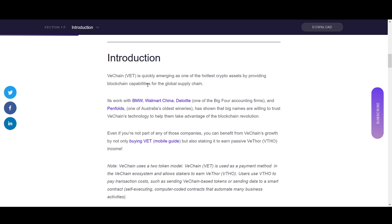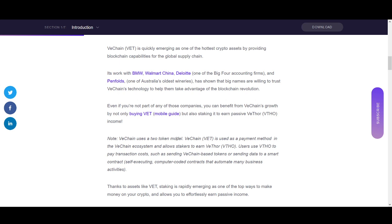VeChain is one of the most popular coins and one of my fundamentally favorite coins. The reason is that lots of cryptocurrencies talk about what they'll do in the future, but VeChain is actually striving for adoption — they've got huge partnerships and real use cases. That's why I like VeChain so much. VeChain staking is slightly different than other staking setups.